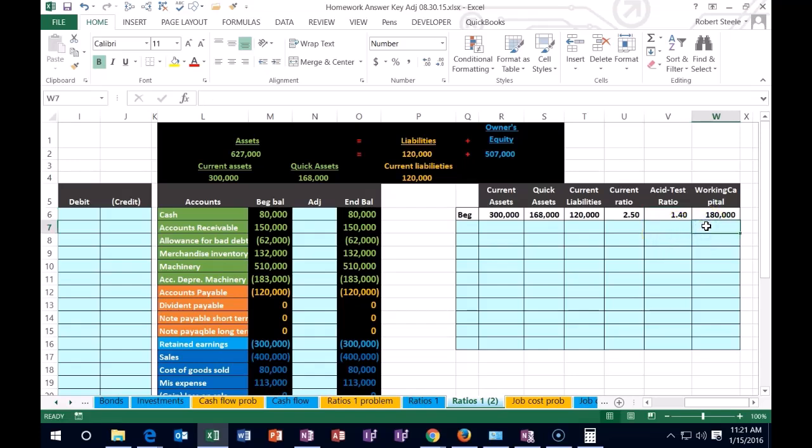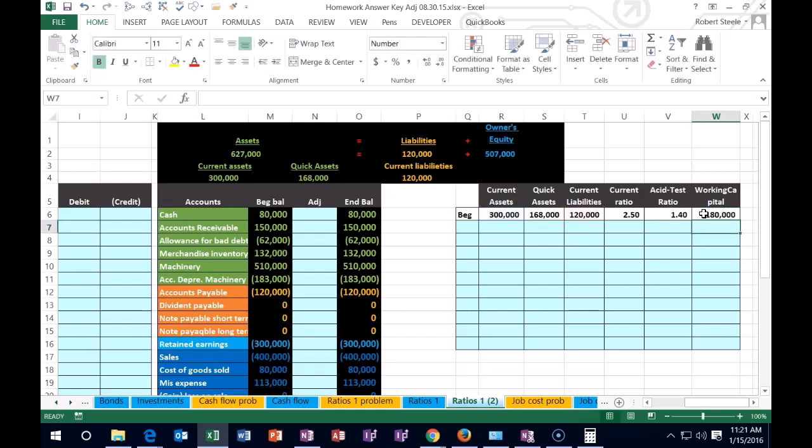Working capital means current assets minus current liabilities. Working capital is a nice number to use within our company so we can see how much money we have, or how much current assets over current liabilities we have at any given point in time.